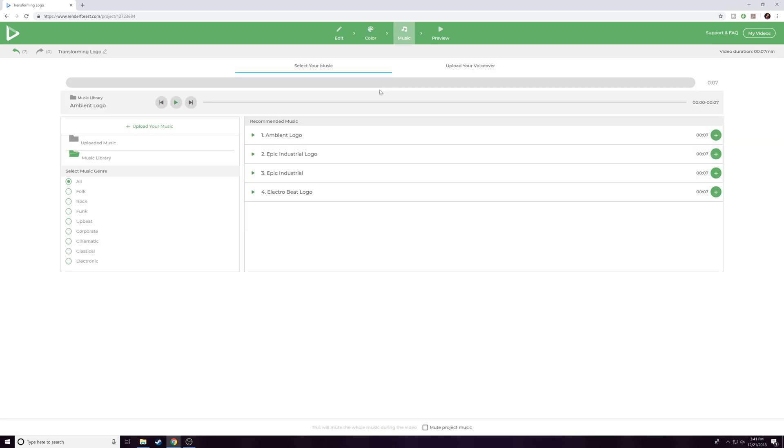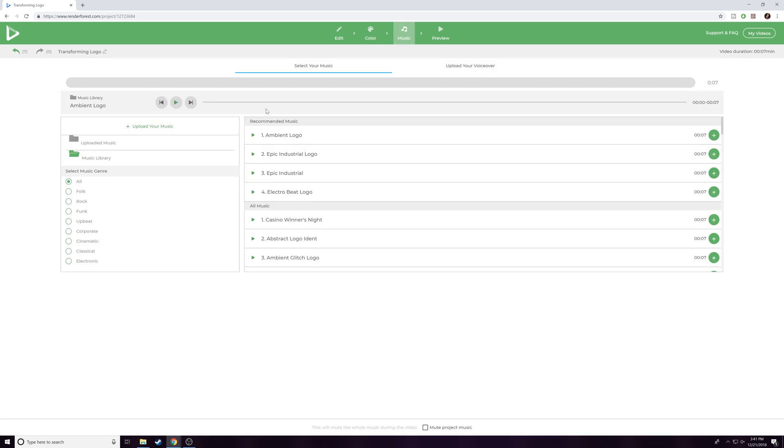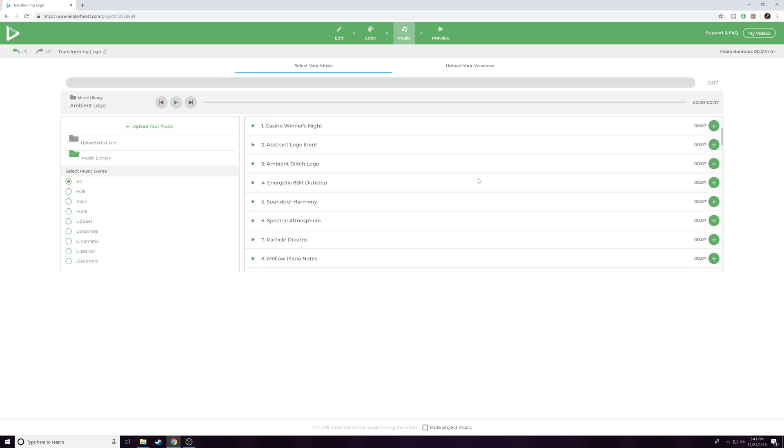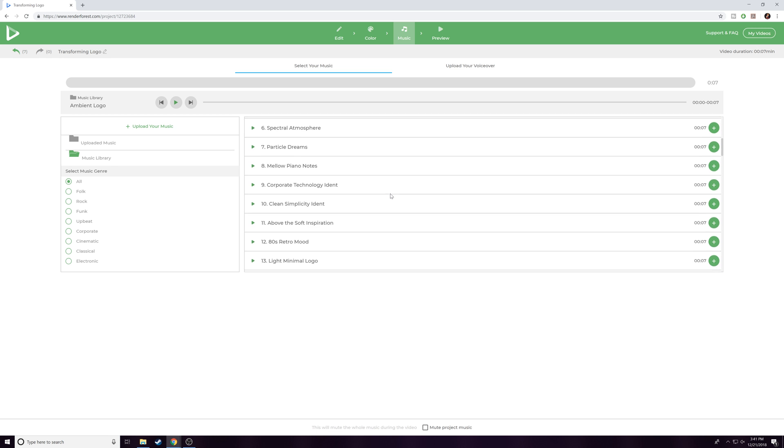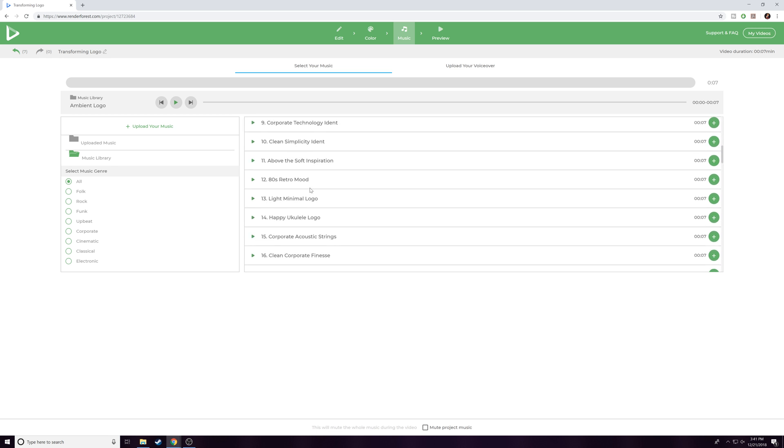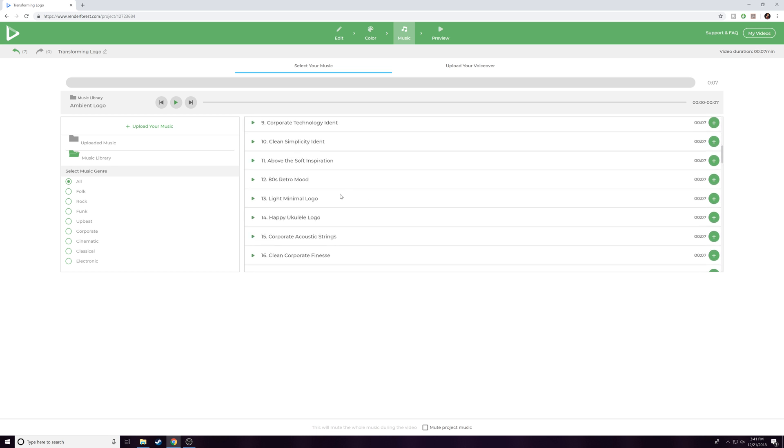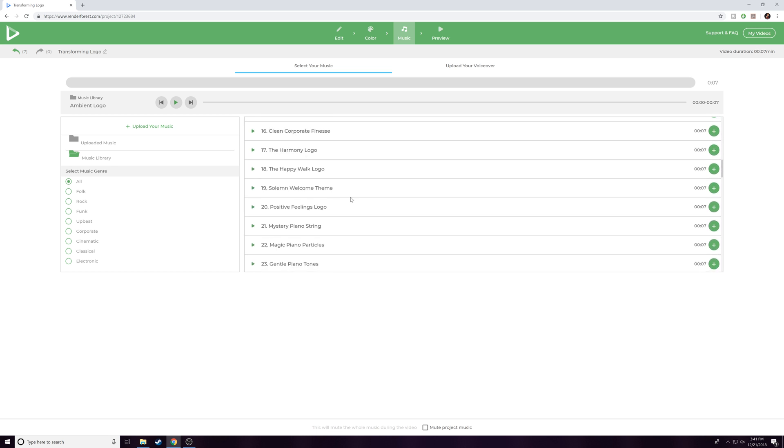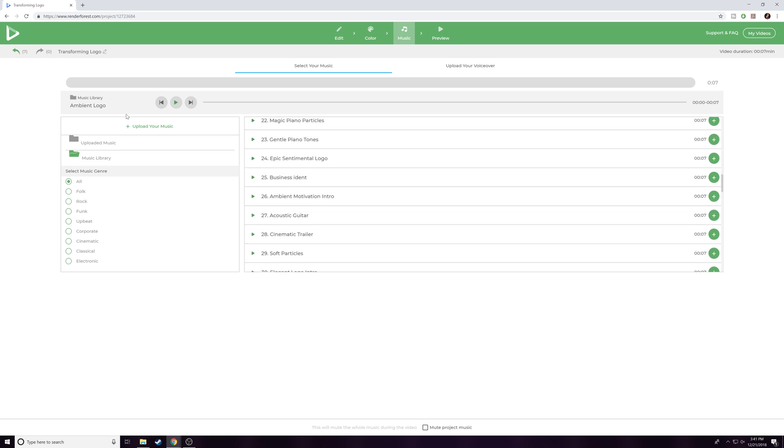I'm fine with the colors, so we're going to head over to the Music tab and select the music. This video is seven seconds long, so they've listed out a bunch of different tracks that are free to use and seven seconds long. You can see they have a huge selection. For me, I'm just going to stick with Ambient Logo.